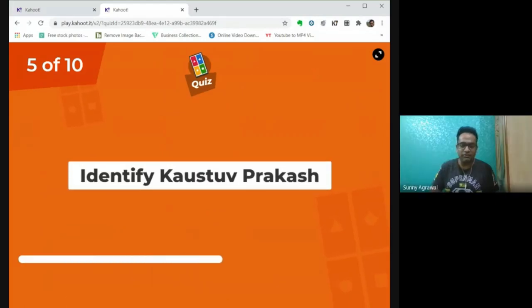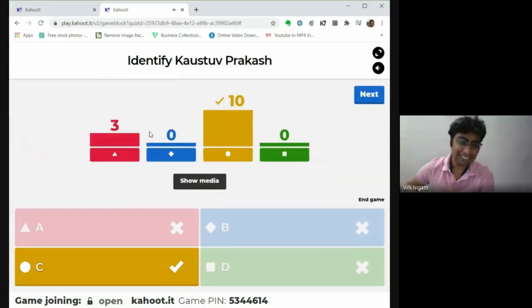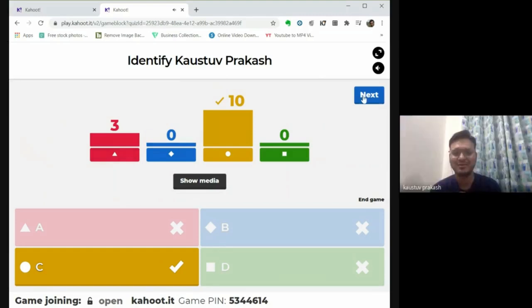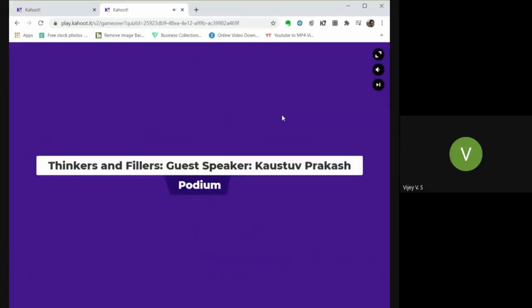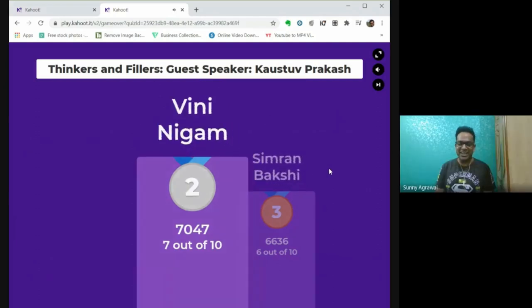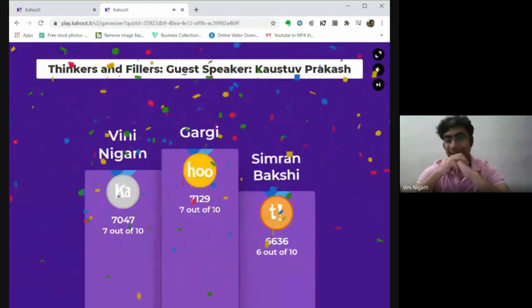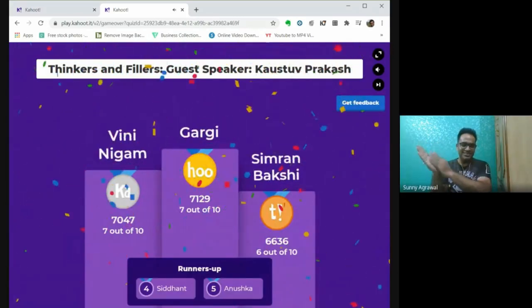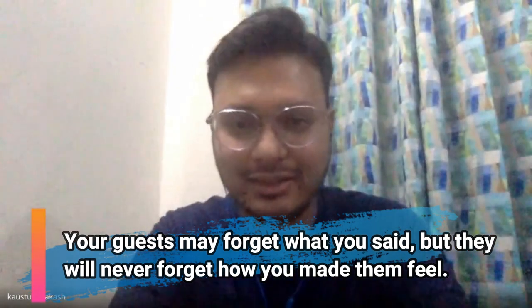Next question: Identify Kostov or Prakash from this picture. Participants react with excitement. The leaderboard shows Simran in third, Vini in second, and the first place goes to a participant with 7,129 points. One participant comments: I think this is the first time we have seen a session start with such a cool game which engages everyone in the forum. It's very exciting — I'm going to copy your ideas!